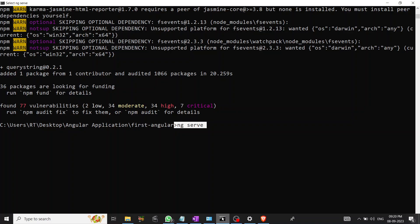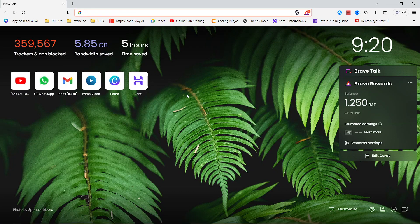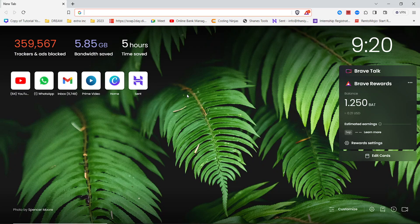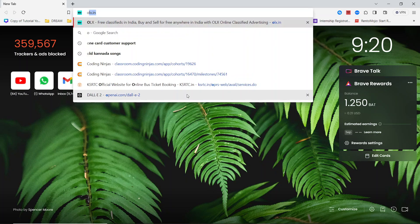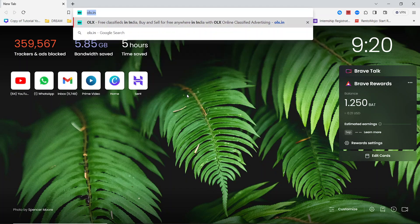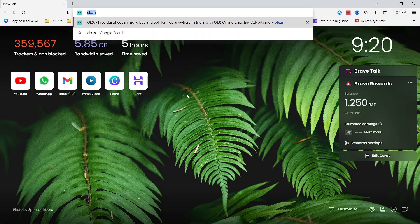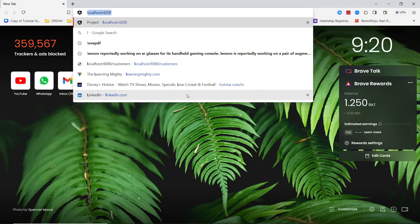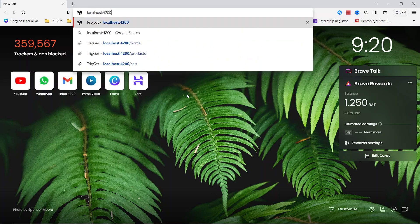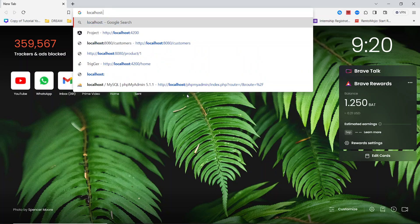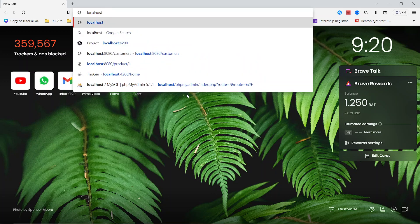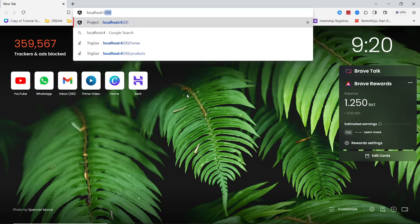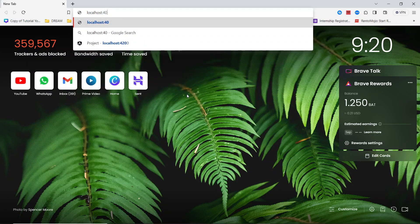It's started now, still getting started. Let me enter it here. By default, your Angular application will be running at port 4200. Just need to type localhost colon 4200.